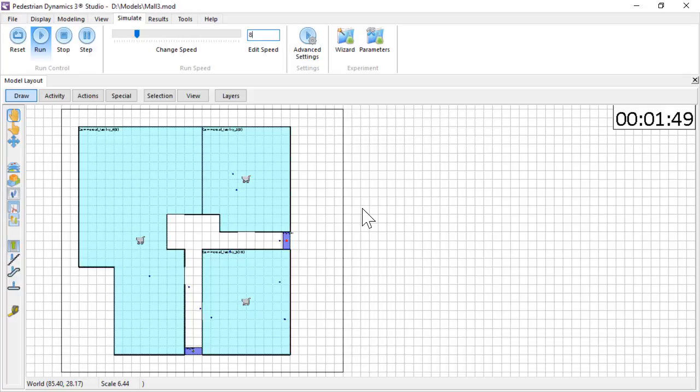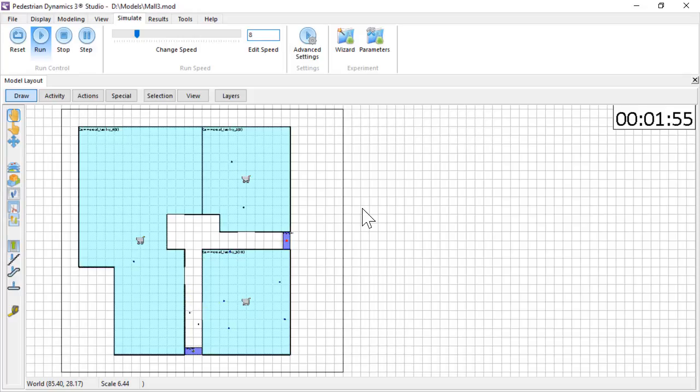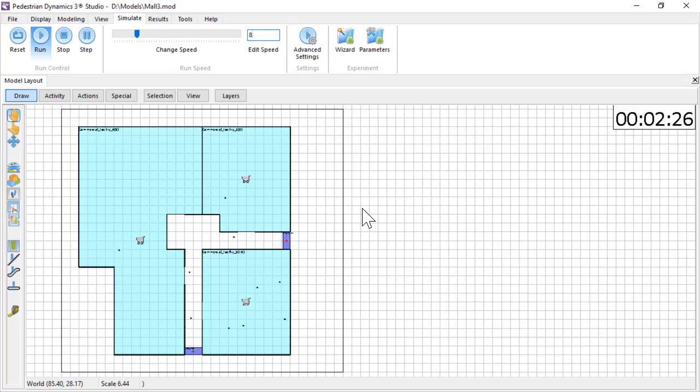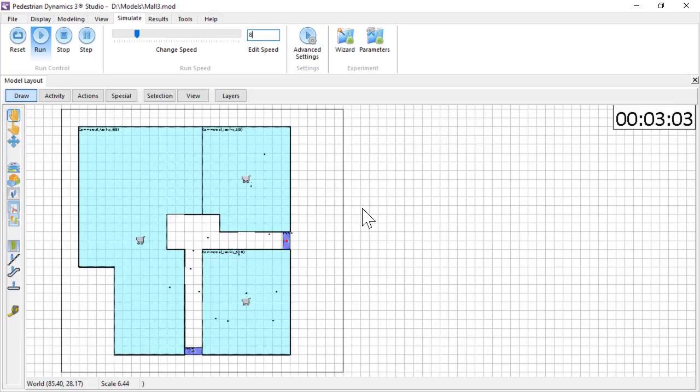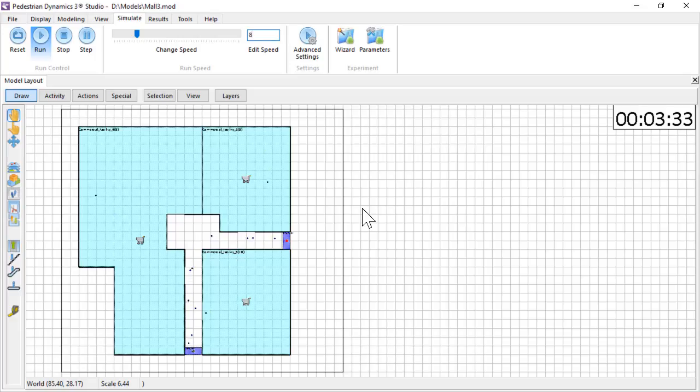Each shop location now has a different activity time. At shop 1, the agents always stay exactly 10 seconds. In shop 2, for each agent that visits it, a value will be drawn from the uniform distribution. Agents will stay 2 to 10 seconds. On average, an agent will stay 6 seconds.